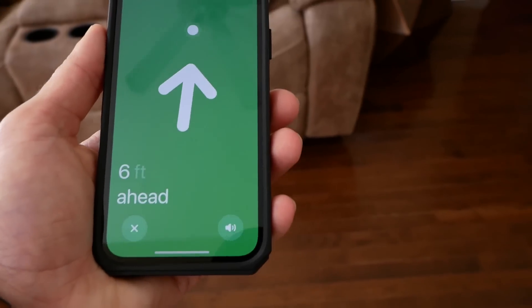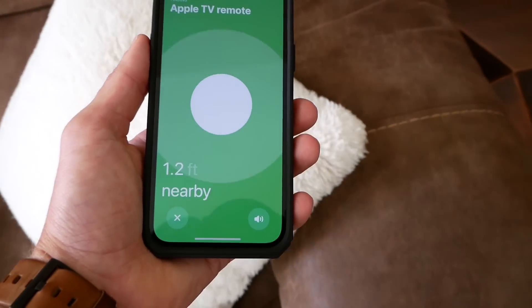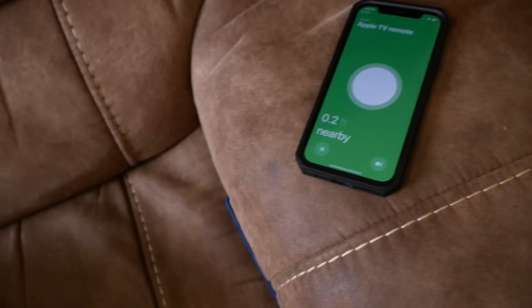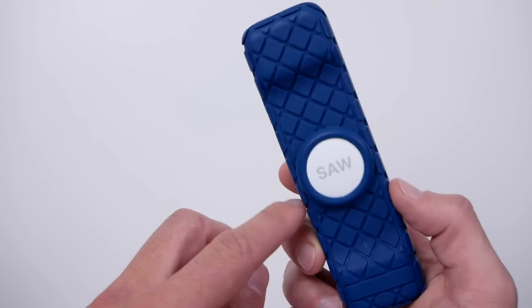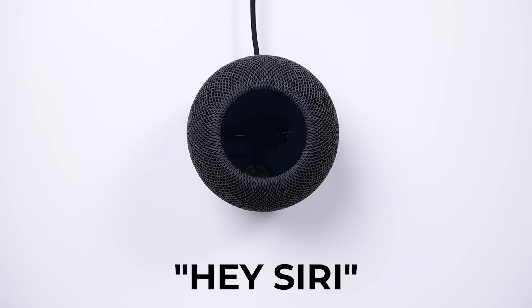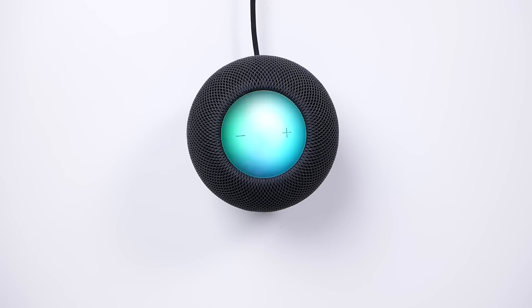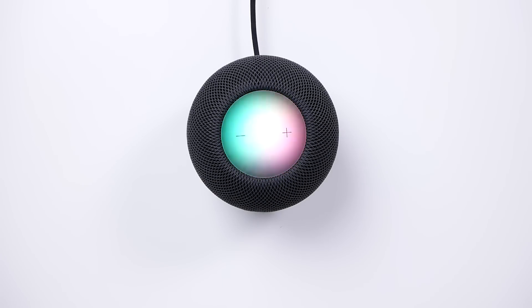If you don't already know what AirTags are, essentially they're these little Bluetooth trackers that you can use to help find your stuff. I actually attach them to keys, remote controls, AirPod cases. Where's my Apple TV remote? Looking for Apple TV remote — it's nearby. Pinging Apple TV remote now.